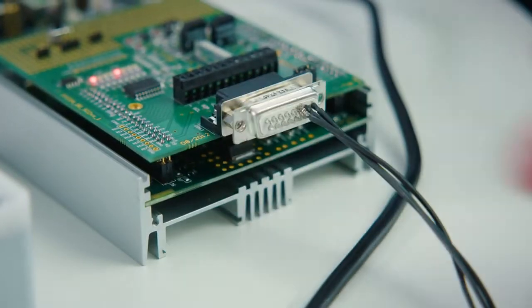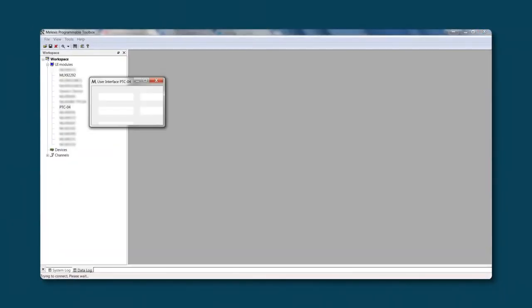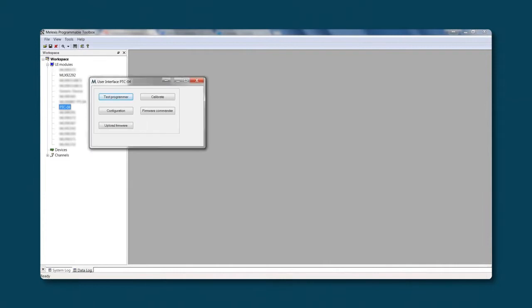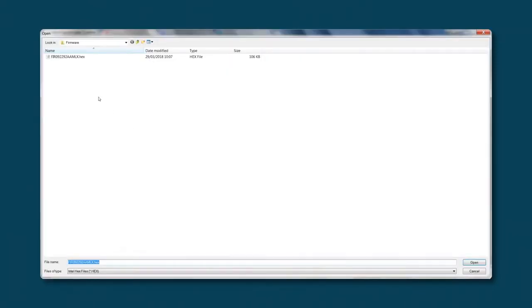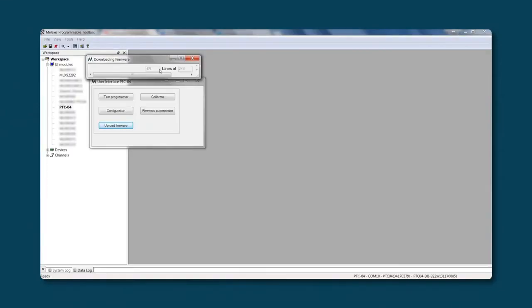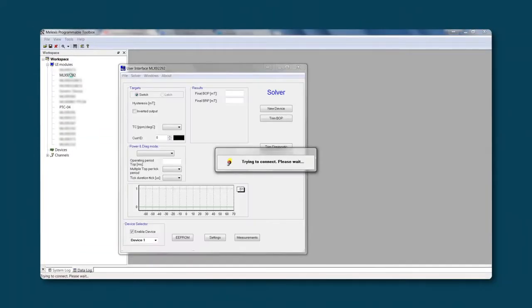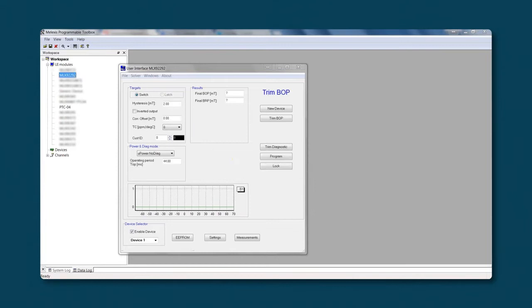Once the PSF and the user interface are installed, you need to upload the firmware inside the PTC04. Now we can open the MLX 9292 user interface. In the user interface, there are multiple options available, but it is important that you follow the correct solver flow.